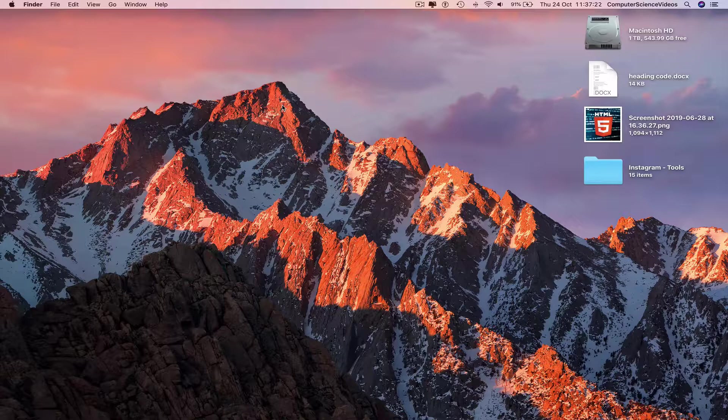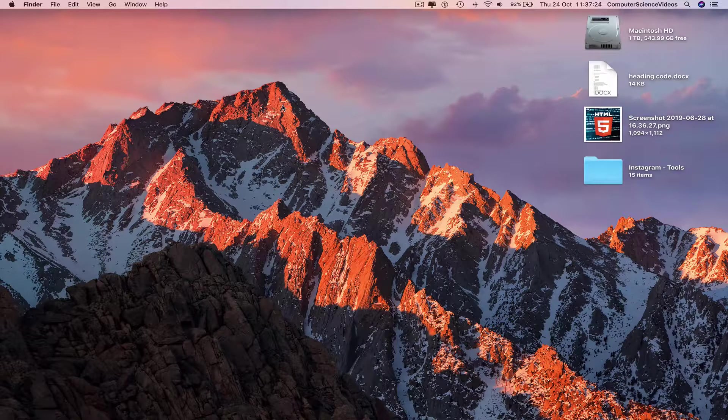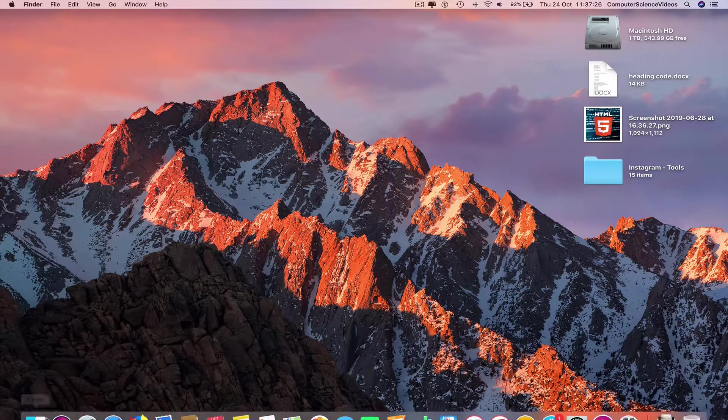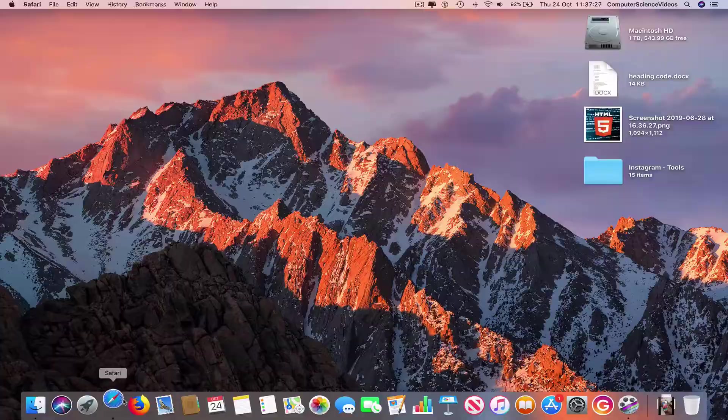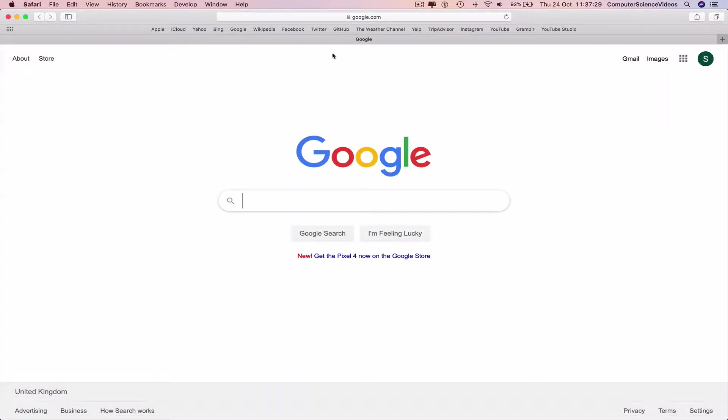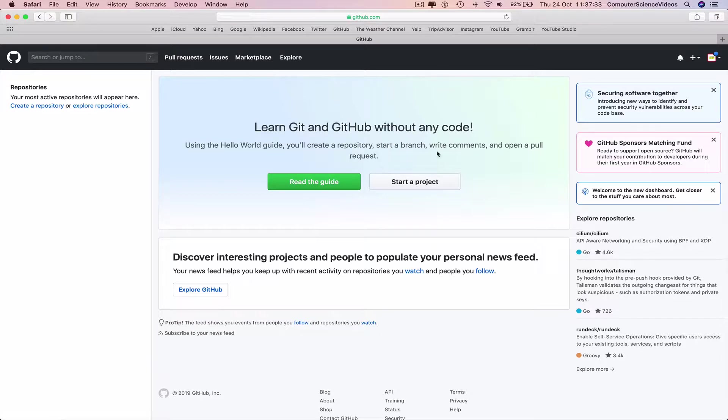have access to a computer and a GitHub account. We can now go all the way down to the dock, go to Safari, go to GitHub, and make sure you are signed into the account. On screen we